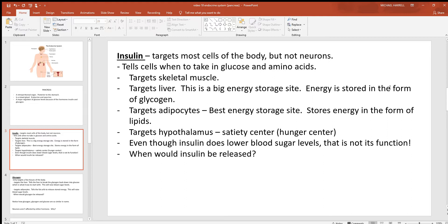Insulin might have a minor effect on neurons, but not much. Other cells of the body need insulin before they'll take in glucose and amino acids. Think about skeletal muscle — that's a big target tissue, probably around 40% of an adult's body weight. It also targets the liver, which is a big energy storage site. If you eat a big meal and have excess glucose floating around in your blood, the liver can store it in the form of glycogen.